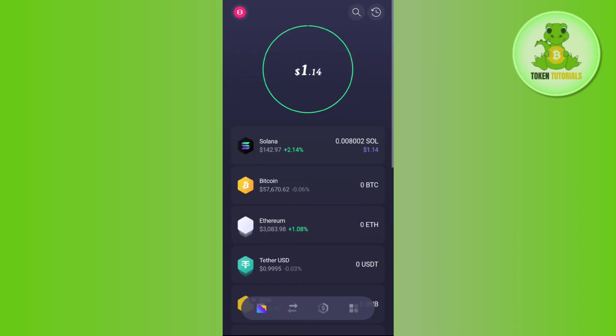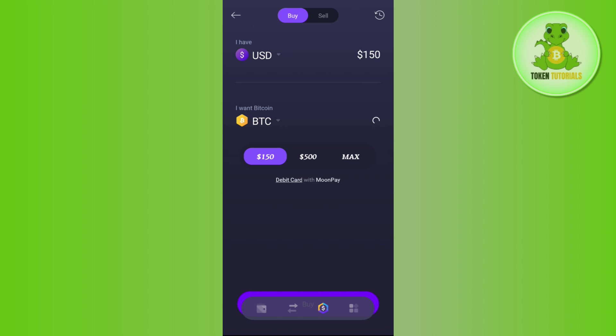As you can see, I currently have some Solana in my account. So if I want to sell it, you need to tap on this dollar tab in the bottom, which will be the third tab in the bottom.